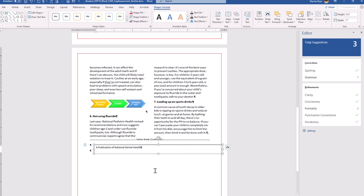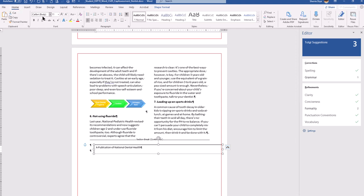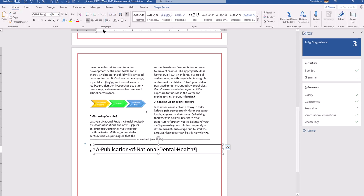Type the text into the text box, making sure you have no typos. The text should be 24-point size and centered within the text box.